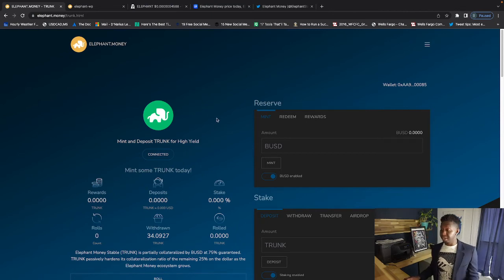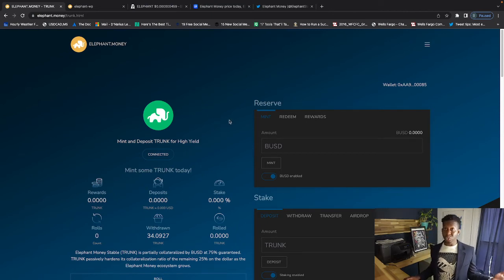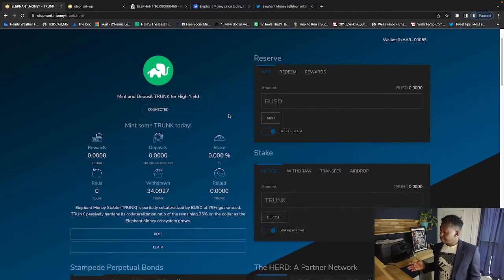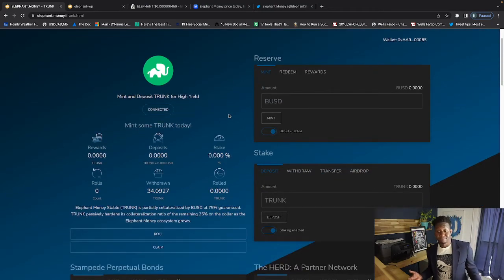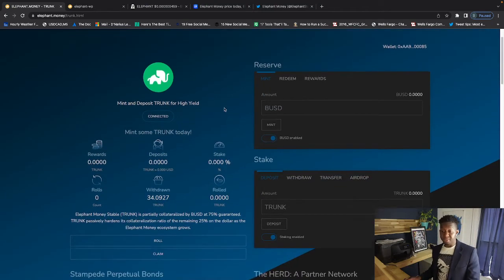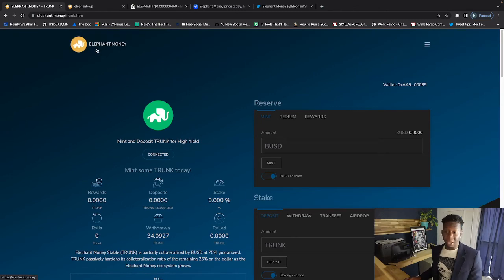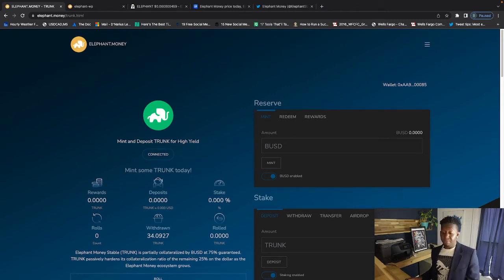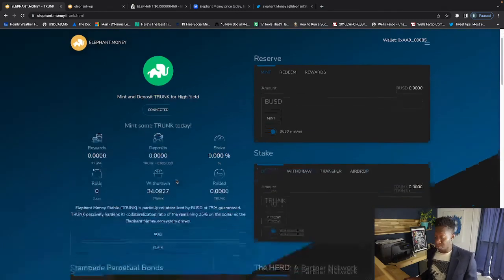This is an ecosystem which has been around for quite some time since 2020, and this is still very early. Guys, people are comparing the Elephant Money to getting in early as Bitcoin because it's a proof of work stake protocol, and I'm very bullish for this project.